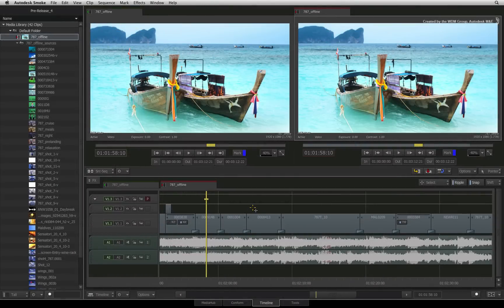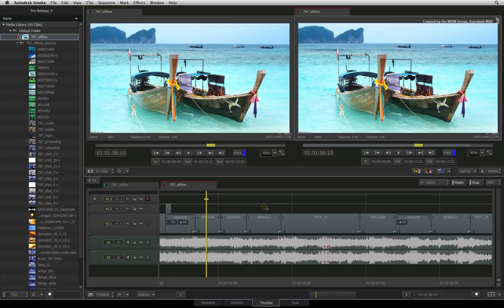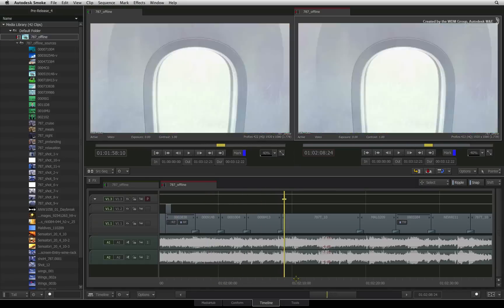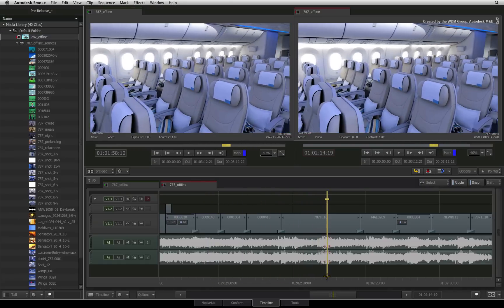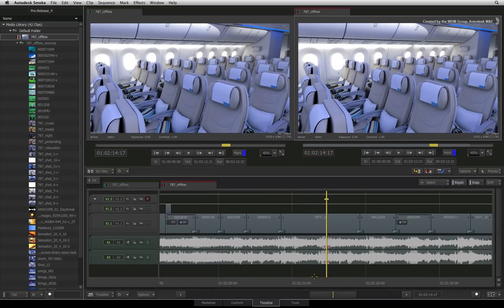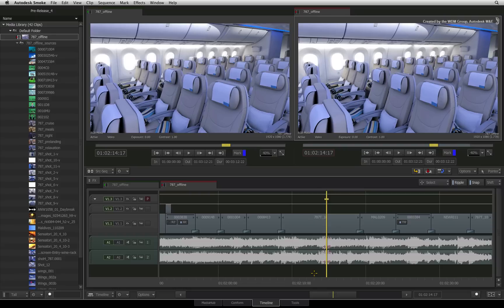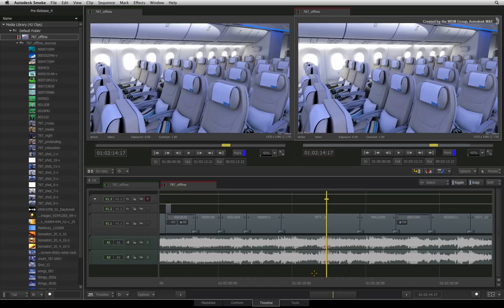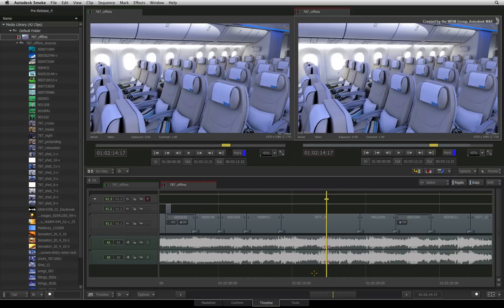Welcome to the Smoke Learning Channel. In this video, we will be looking at the common practice of navigating the sequence with the traditional J, K, L navigation shortcuts. If you are coming from other non-linear editors, this is a standard working practice you should be familiar with and Autodesk Smoke offers you similar functionality.